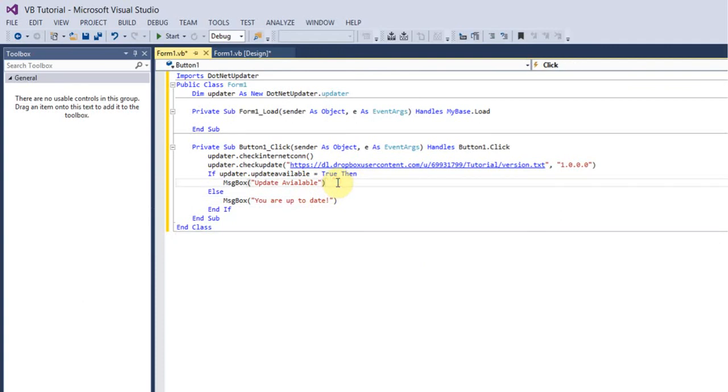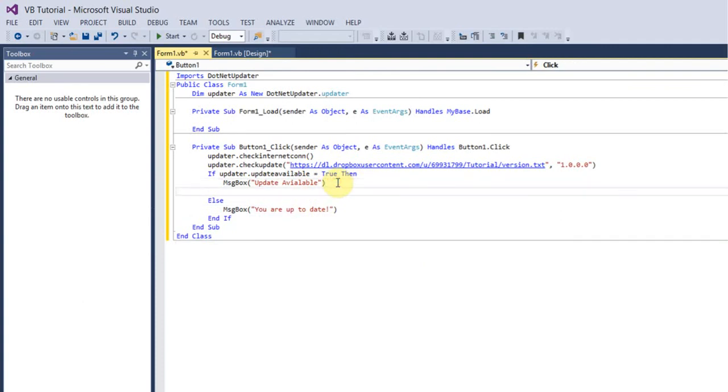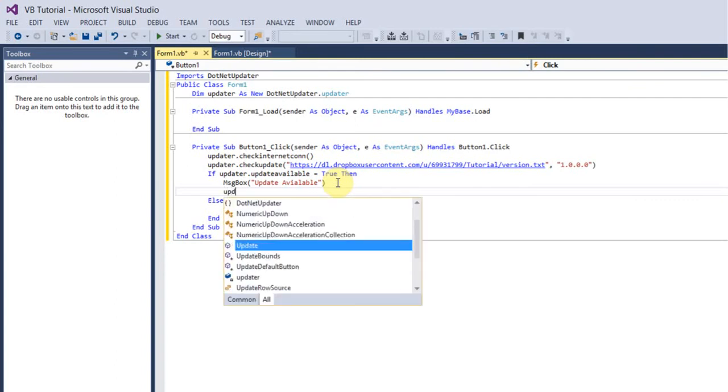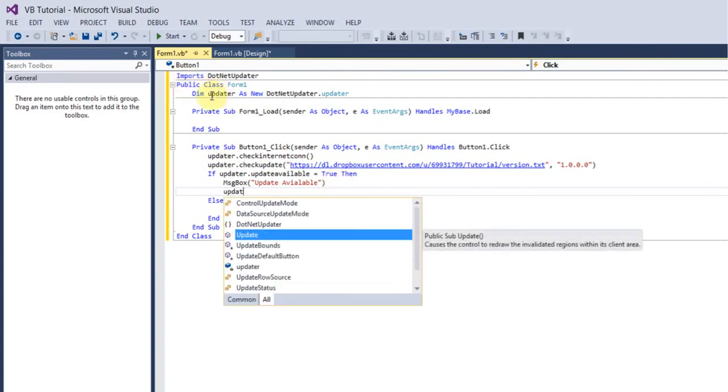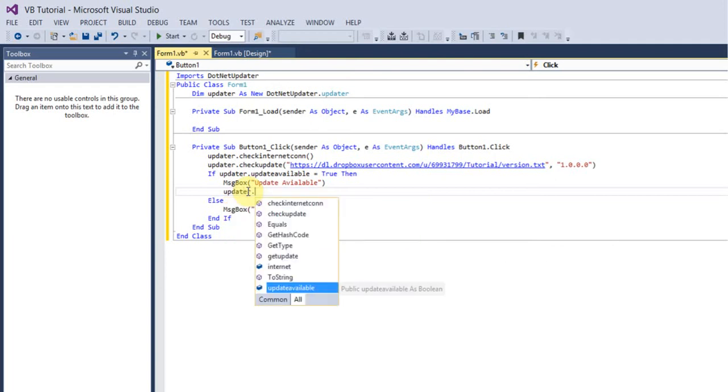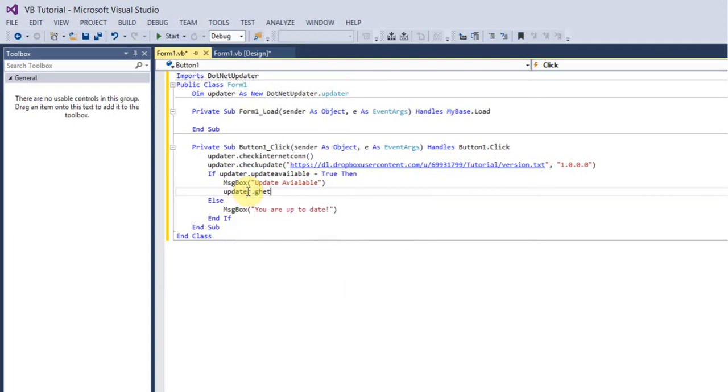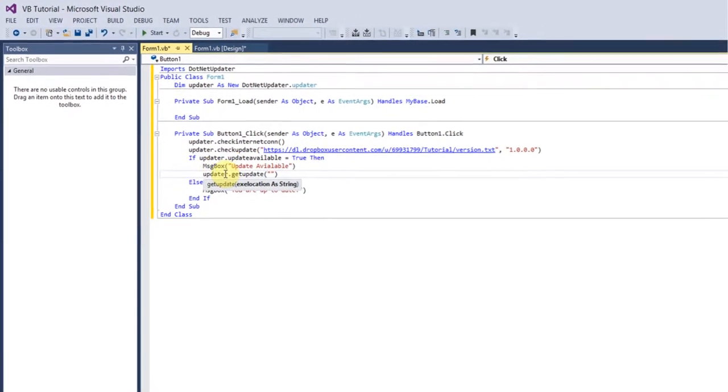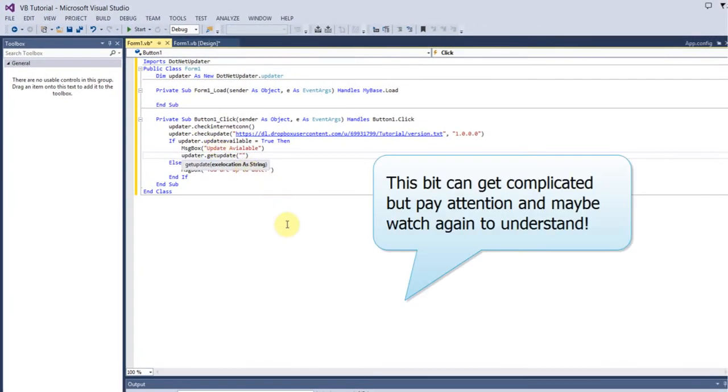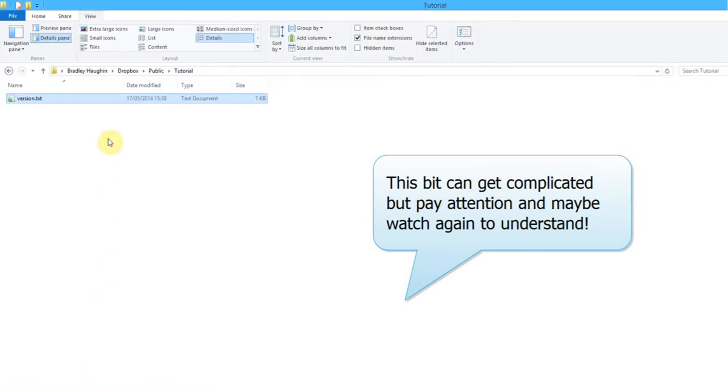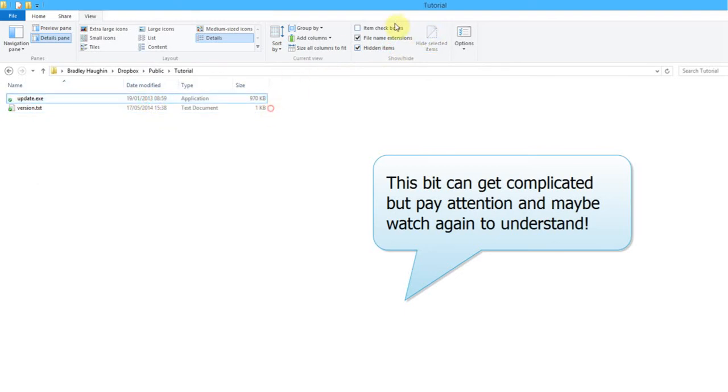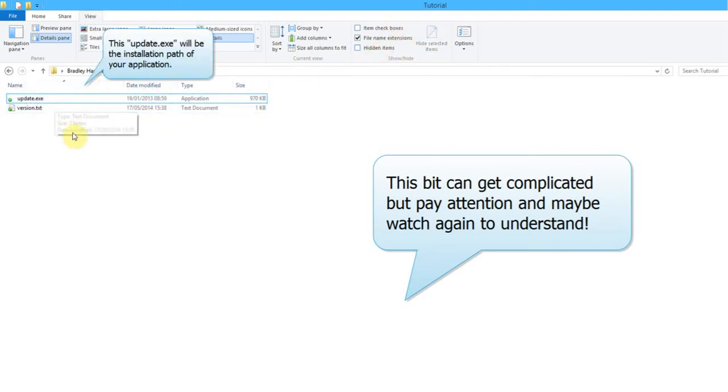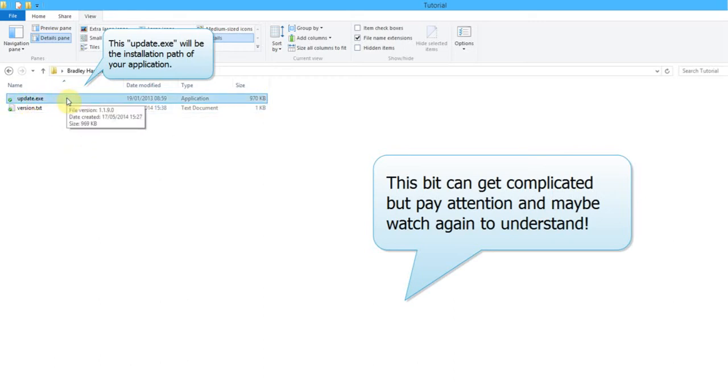After that messagebox update available, type in another updater command. Type in updater.getupdate. So this is where you're going to download the update. And it's asking for the exe location. This is the bit where you're going to have to bear with me because it is quite hard to explain. Basically in your version.txt folder, create an exe file called update.exe. This is where all your updates are going to be stored.